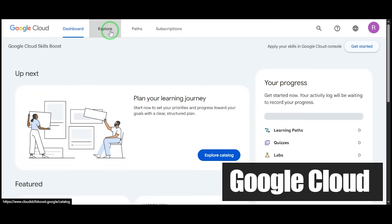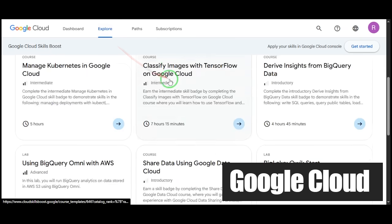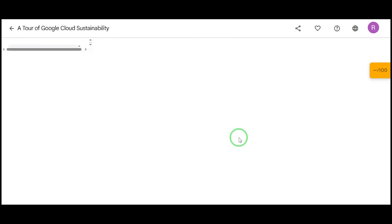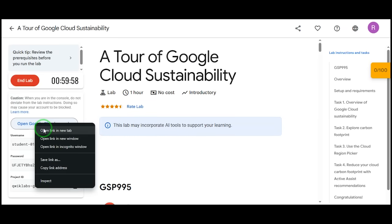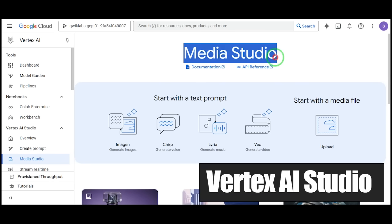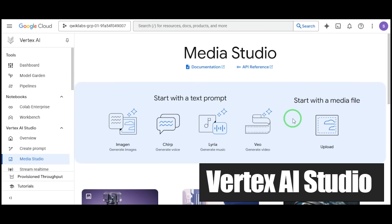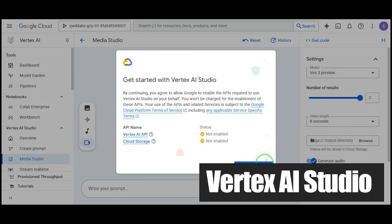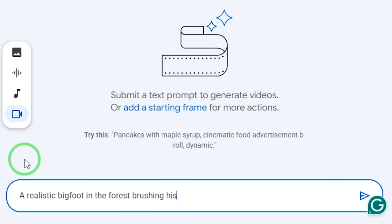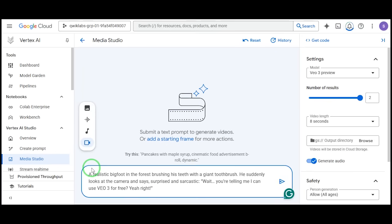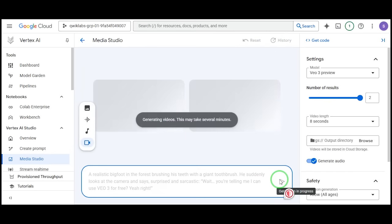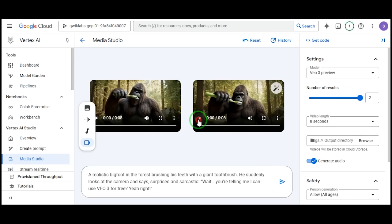What if I told you that right now you could access Google's brand new Veo3, the most advanced AI video generator on the planet, for free? Not with a student email, no credit card, and no weird tricks. I'm talking about a legit Google-approved method that lets you tap directly into Vertex AI using something called Cloud Skills Boost. And the best part, you're inside Google Cloud's lab environment, where you can use Veo3 completely for free, with zero billing.